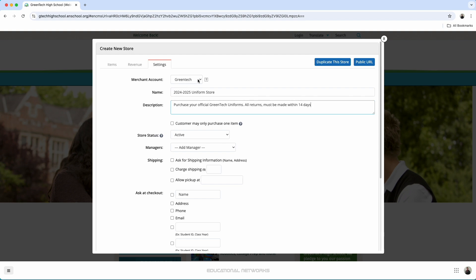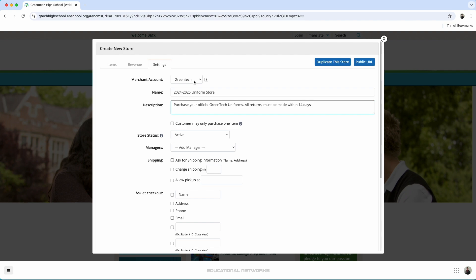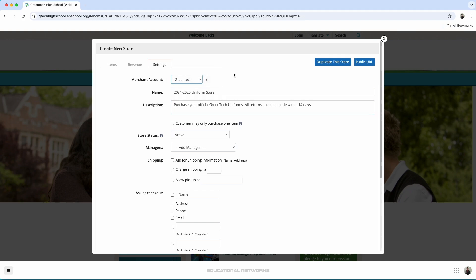Now, one thing that I do want to make sure to note is that just at the top of the form, you do have where you can choose your merchant account as well. And that's important. You may be setting up a store for a specific department. And this way, when the funds are requested to be transferred, it'll go over to the correct bank account. And you'll be able to make that selection just by clicking on this drop-down menu.